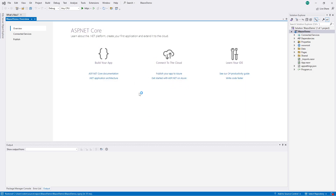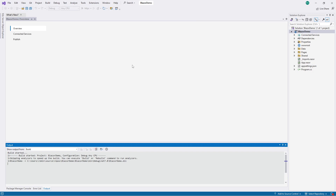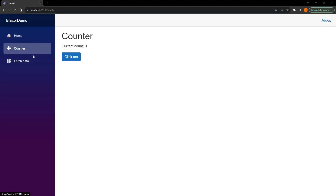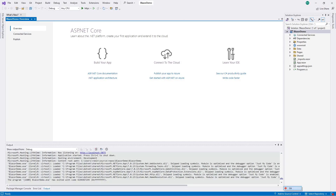Now that the project is created, we can just run it to see what we have to work with. This is a Blazor Server app — it's a website. My computer is a bit slow today. It's a website with some tabs and it's hosted on localhost for now.